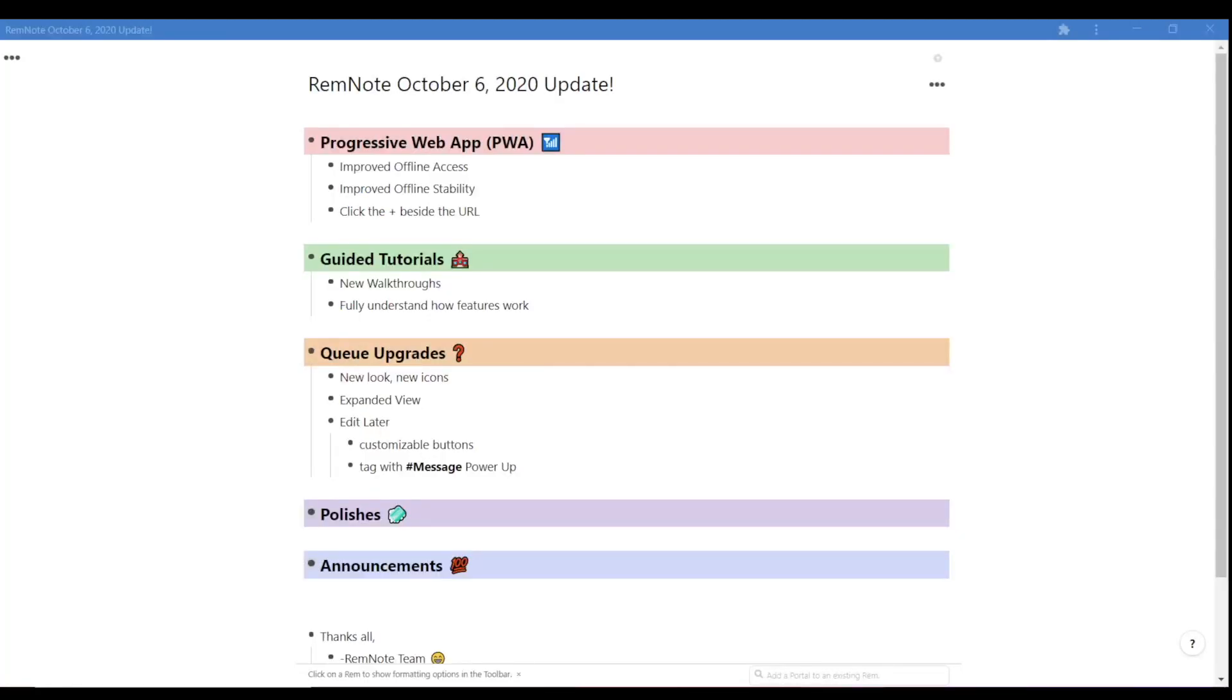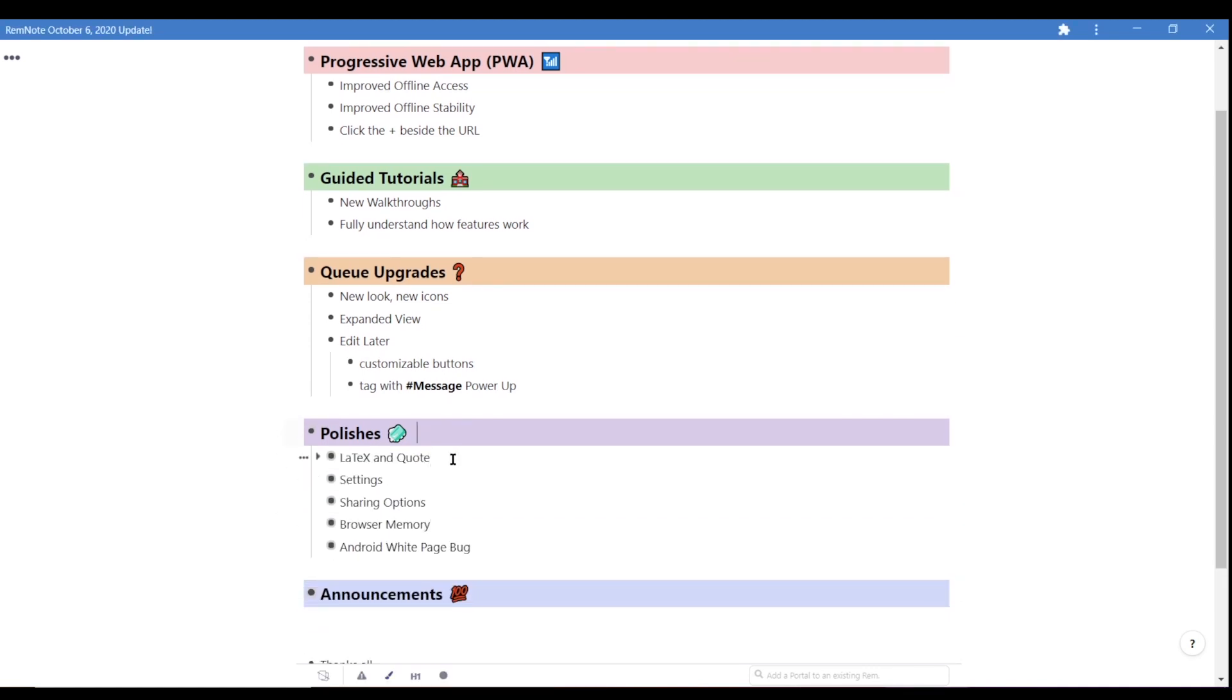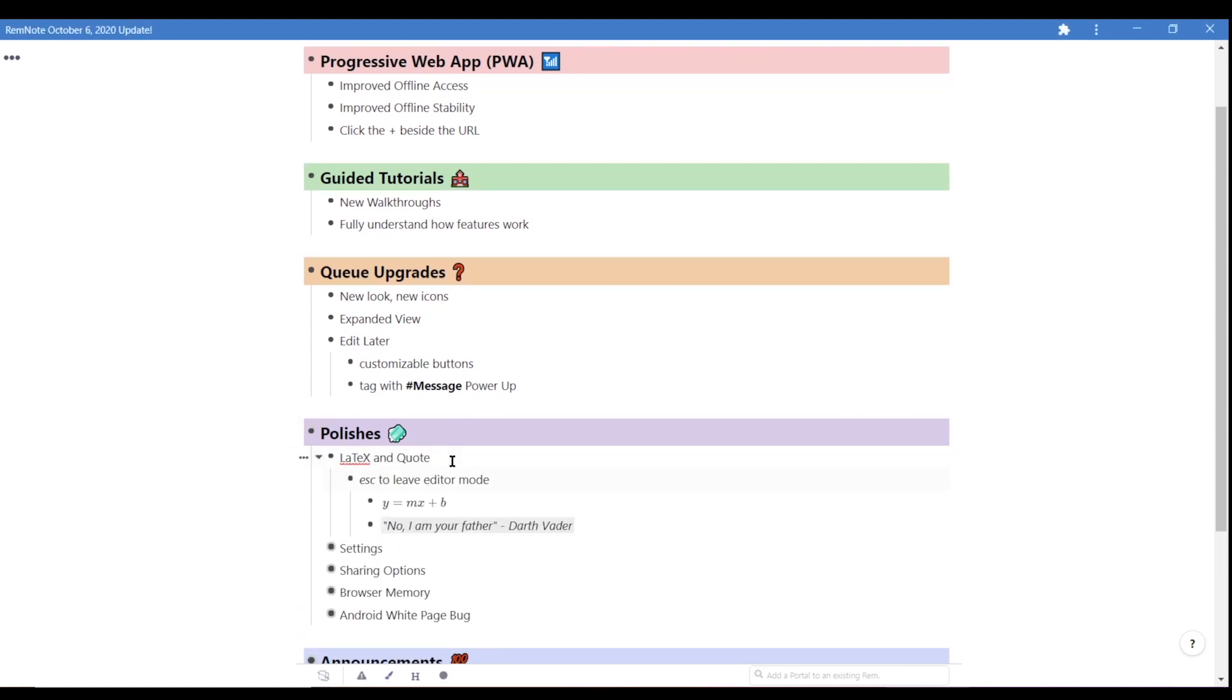Lots of new polishes have also been implemented across RemNote. Let's go over a few. While in the LaTeX or the quote editor, typing escape will exit the editor.